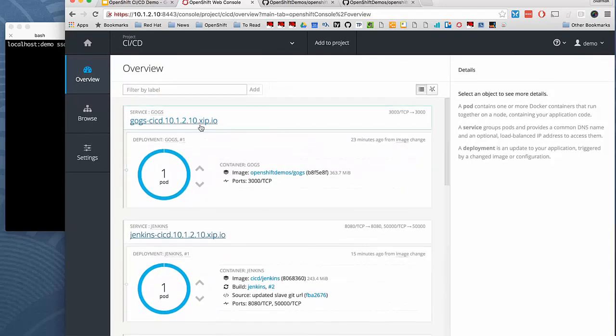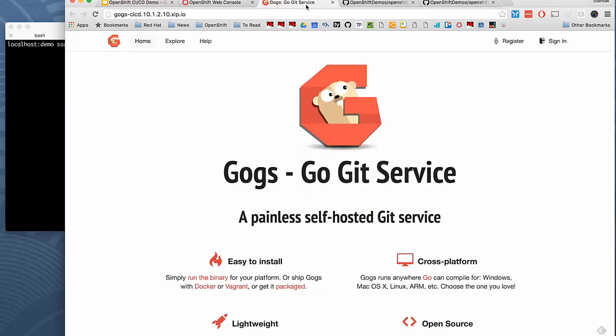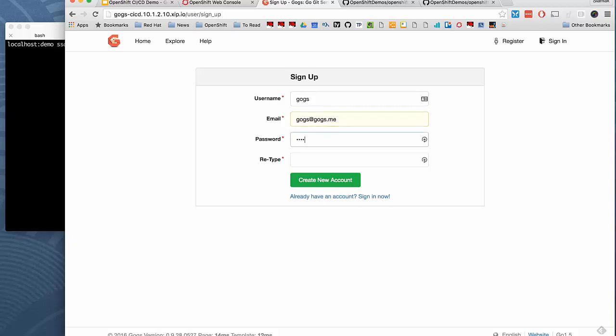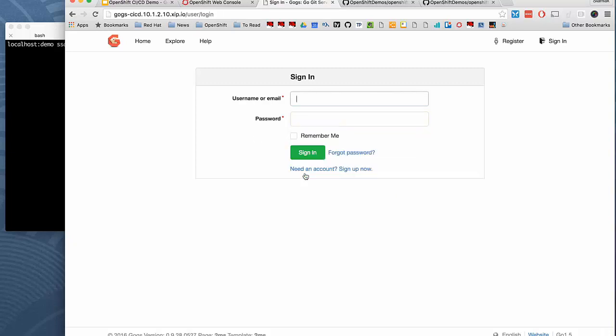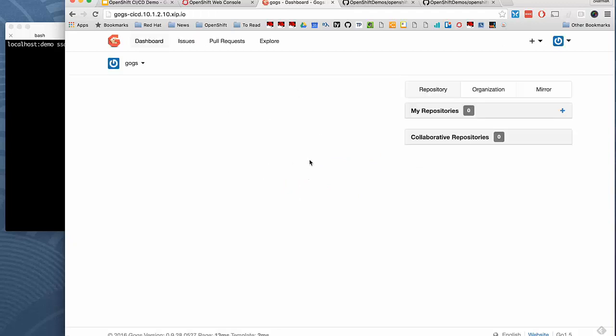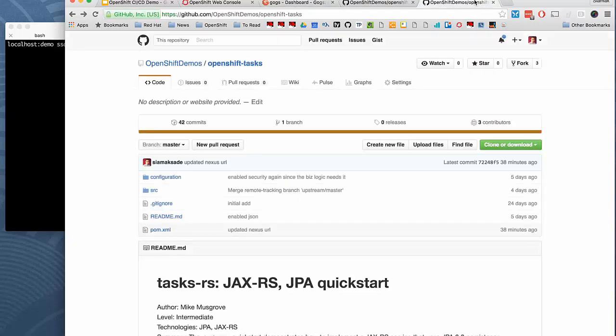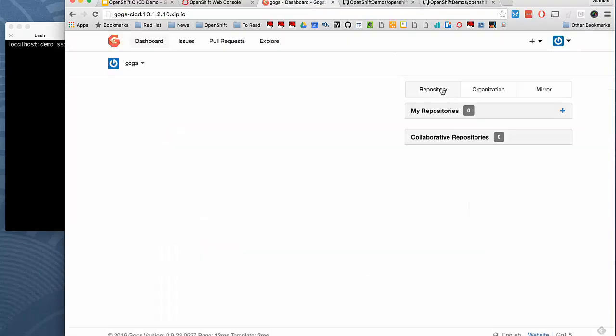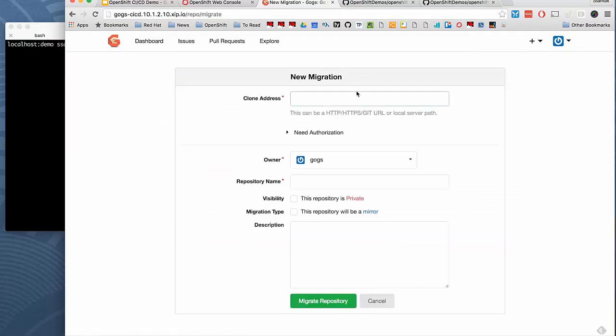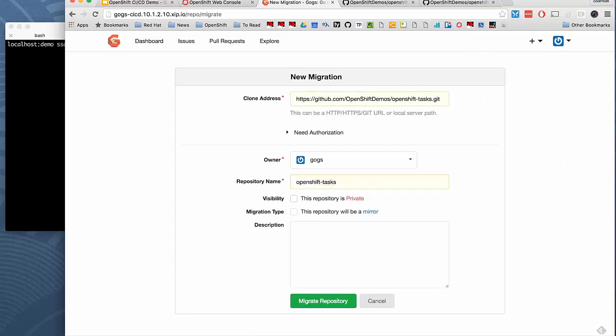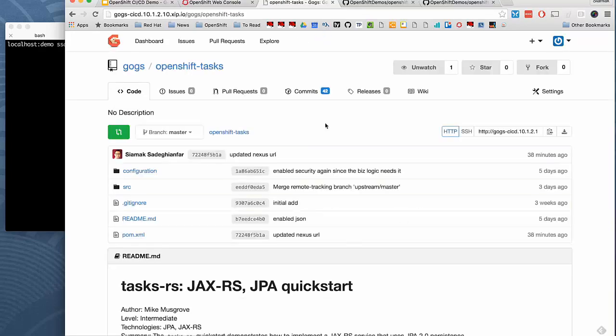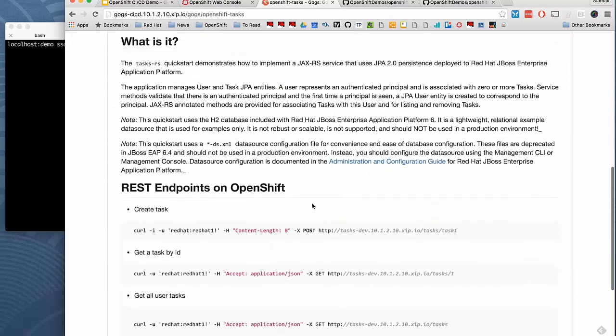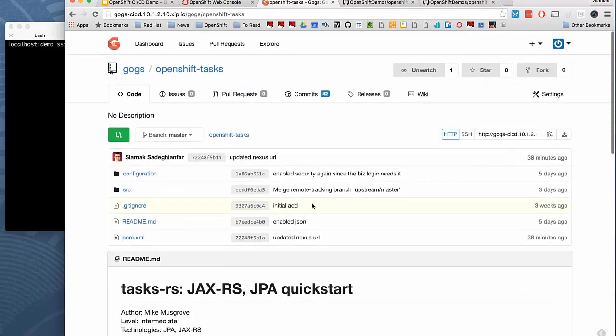We have GOGS, which is our Git repository. Right now it's empty. Let's register and login into GOGS. We don't have any repositories yet, but the application that I talked about, OpenShift task, is available on GitHub. What we're going to do is migrate that into GOGS. We can import that repository and manage it within GOGS instead. So what should we call it? In GOGS, OpenShift task, migrate. And now we have that project available inside GOGS running on OpenShift.